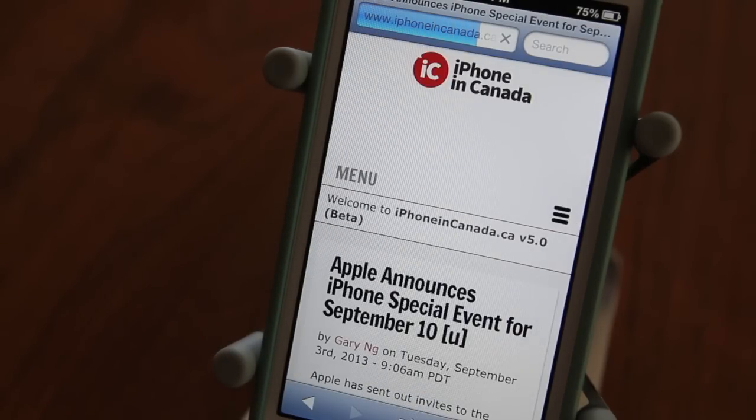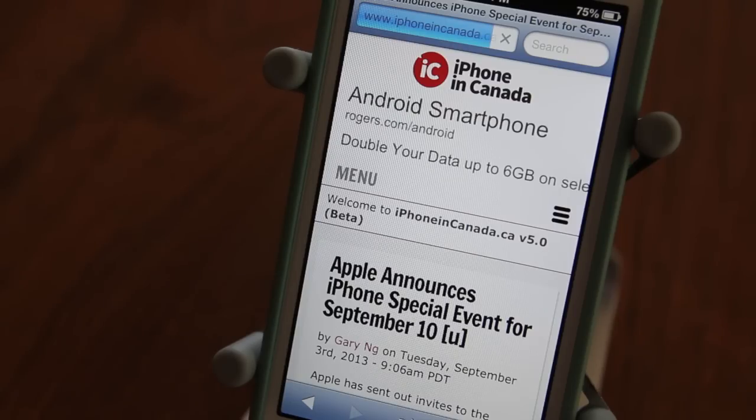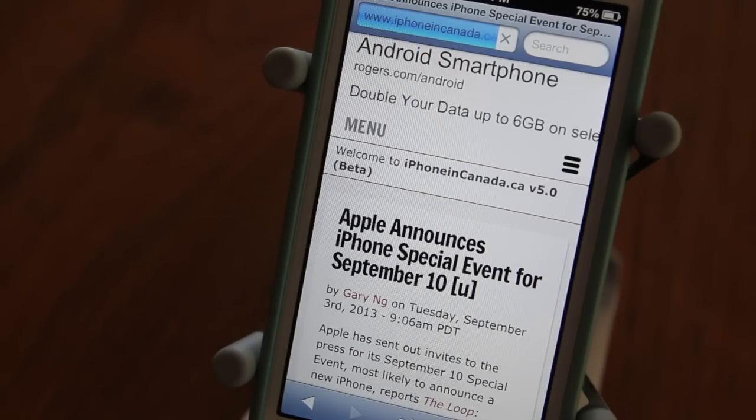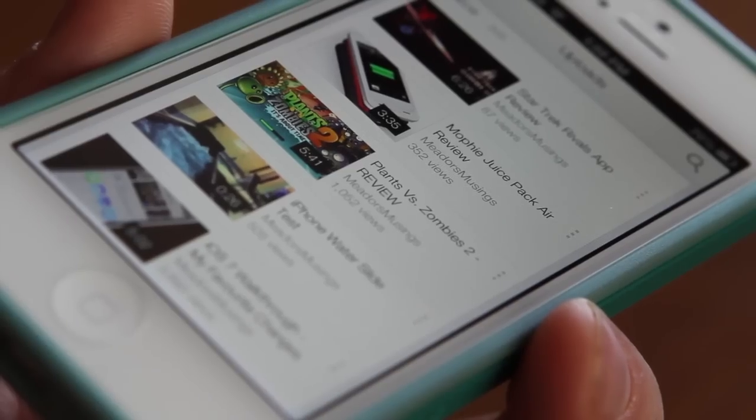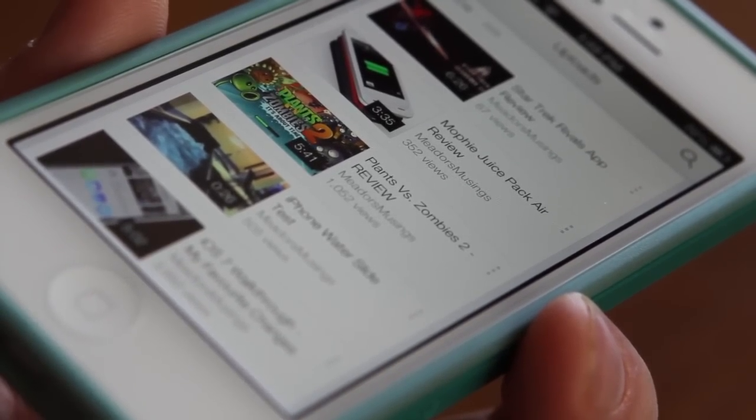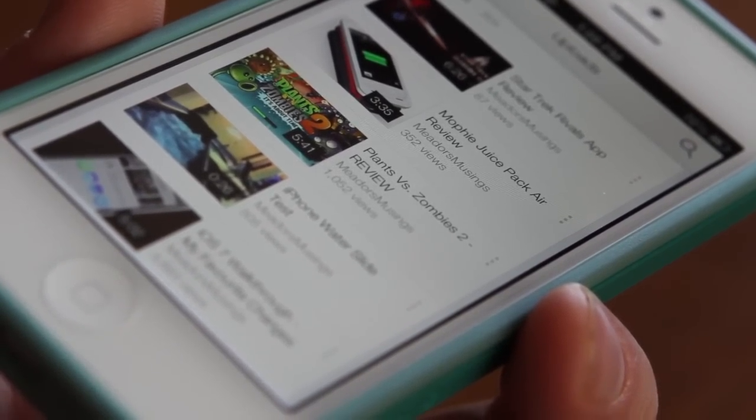Overall, I'm very happy with the Belkin True Clear Invisiglass for the iPhone 5. It looks and feels great. It performs as advertised.